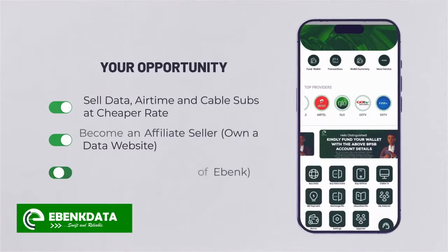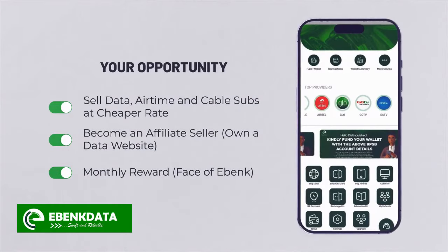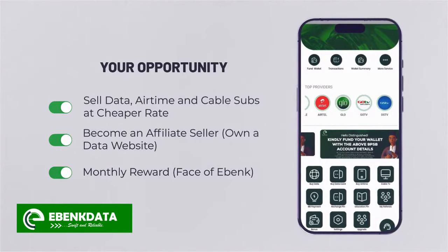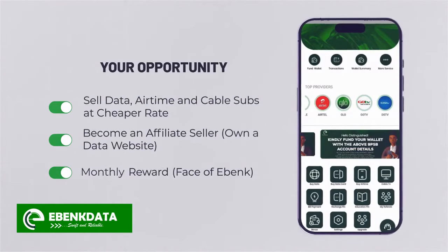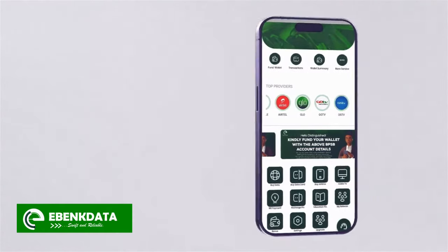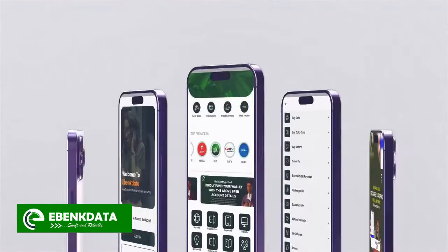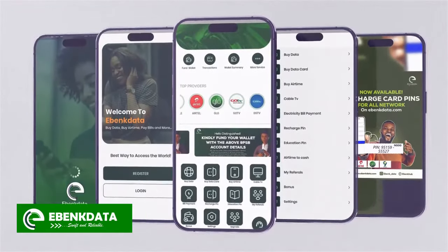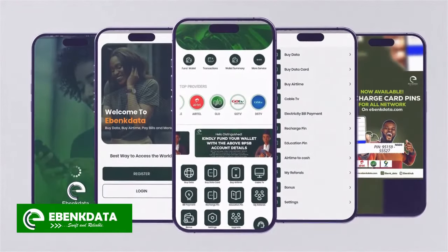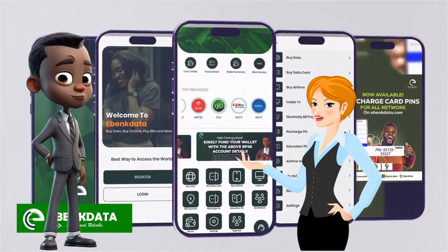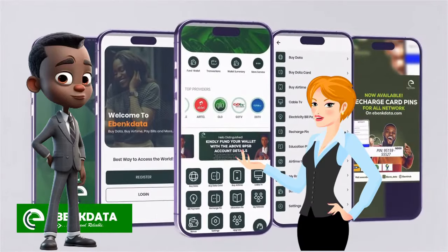You have the opportunity to become an affiliate, have a data website, earn monthly reward, and become face of a bank. Your road to becoming your own CEO is easy with eBank Data.